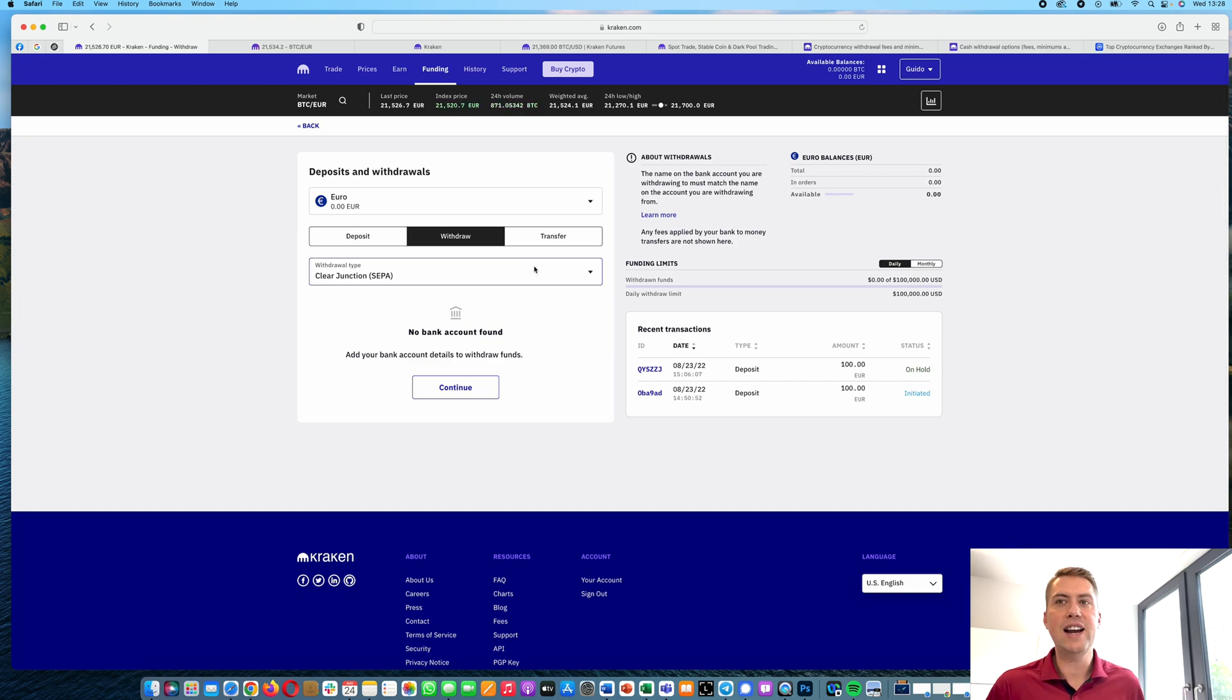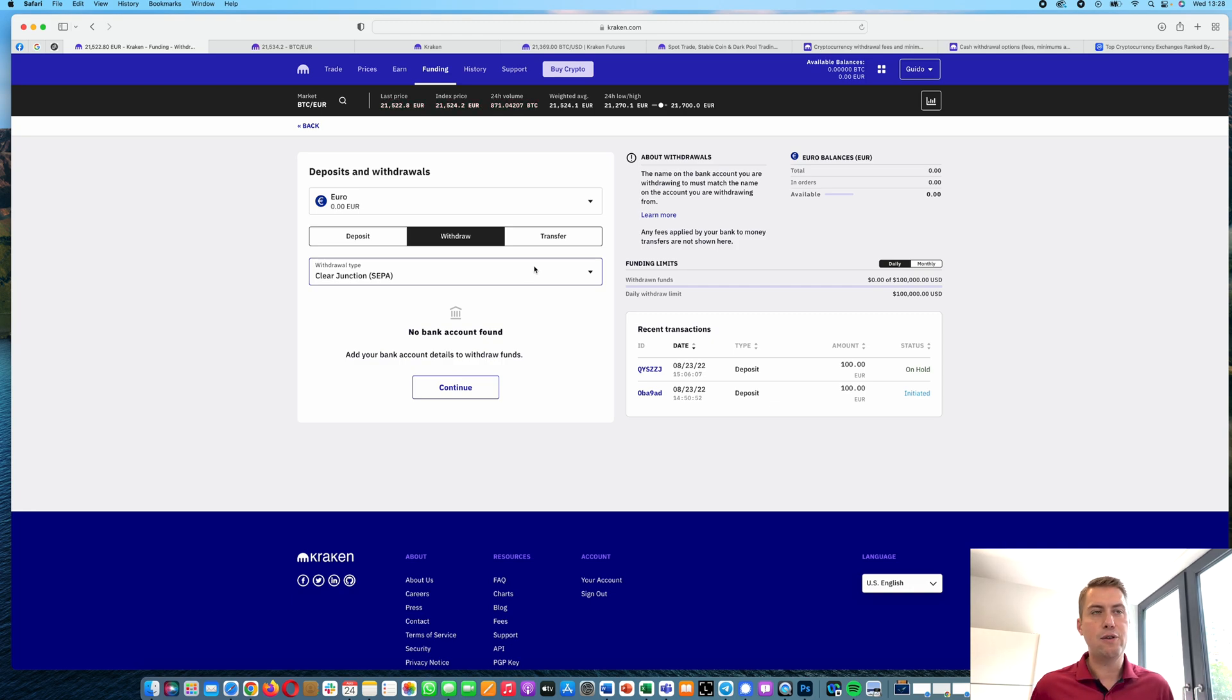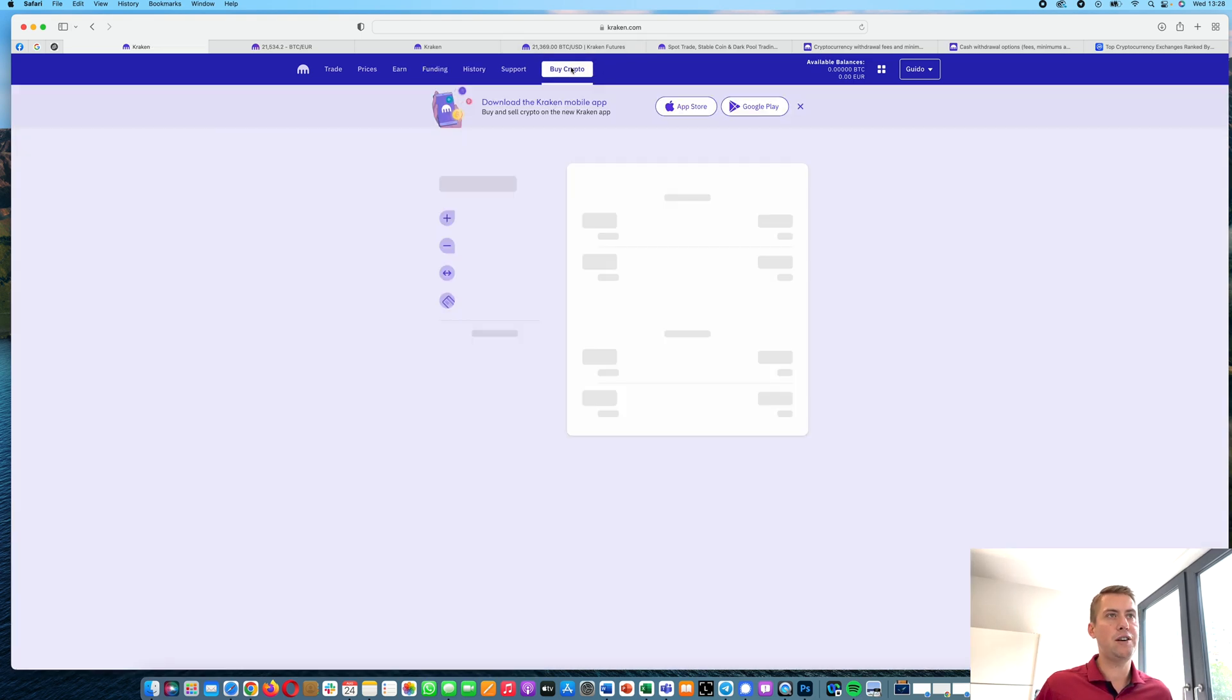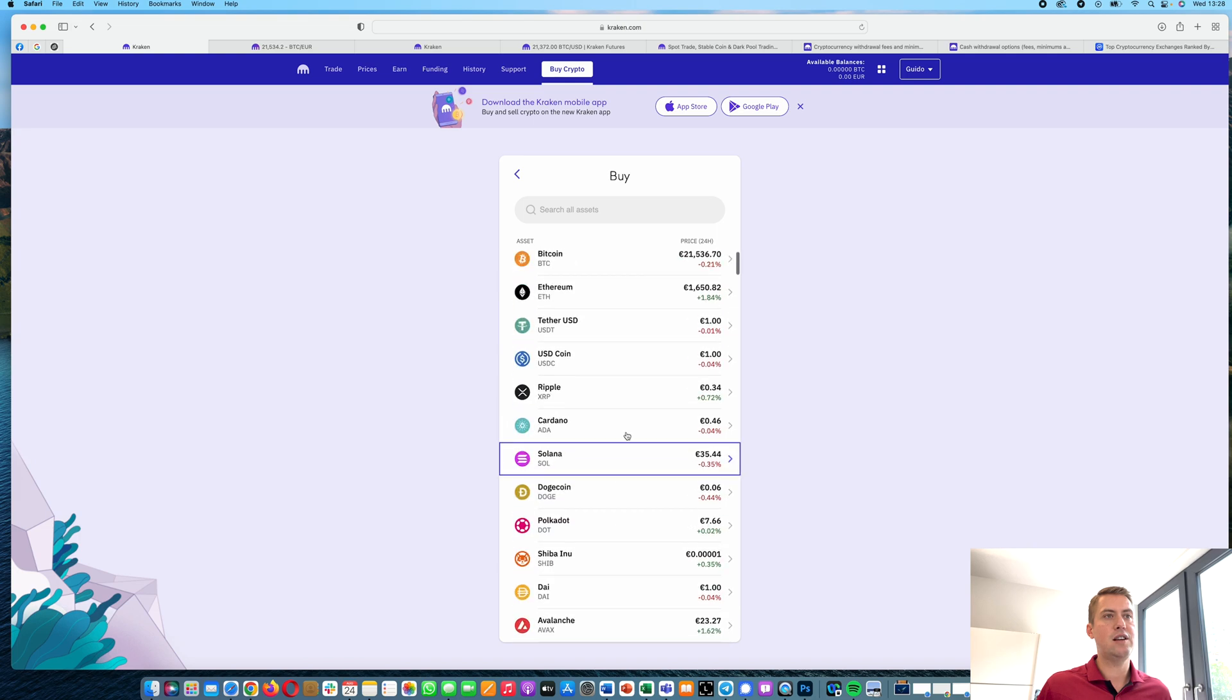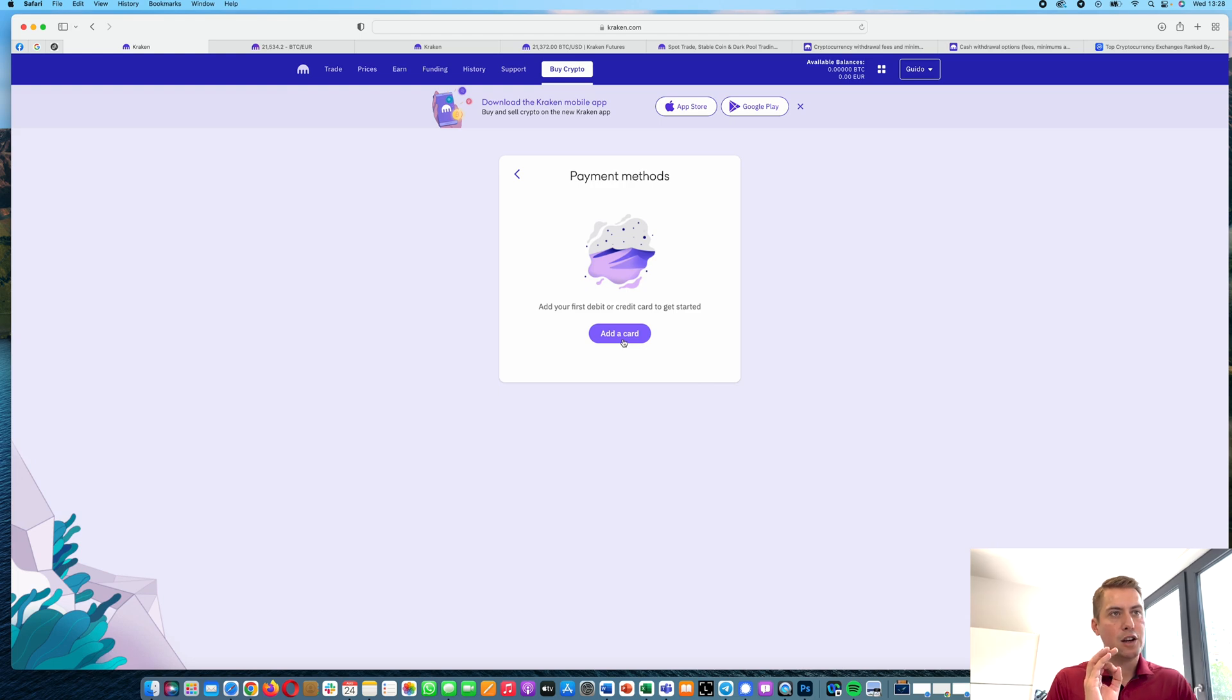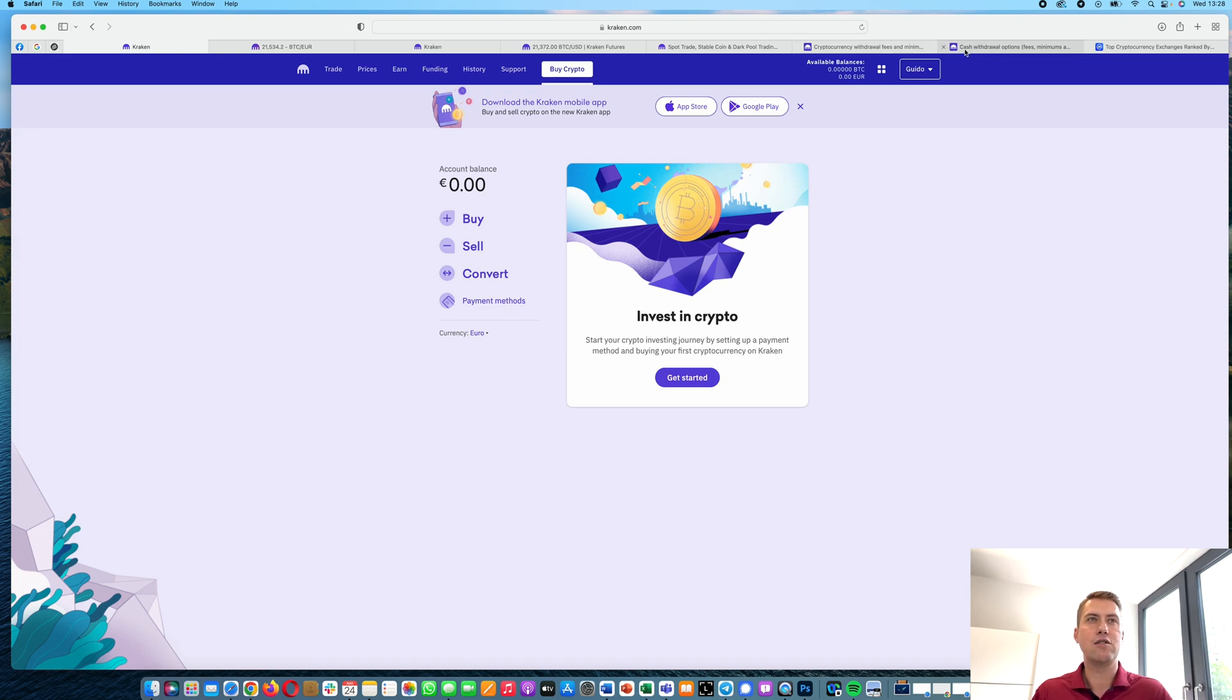So that's basically it in terms of deposits and withdrawals. Let's have a look at trading. There are basically two options to trade on Kraken. The first one is called Instant Buys. You get there if you click on Buy Crypto here. And then you can basically buy or sell cryptocurrencies. Just click buy, select your cryptocurrency, and then you need to add a credit card or send some euros there. However, I wouldn't recommend that option because it's also the most expensive one.